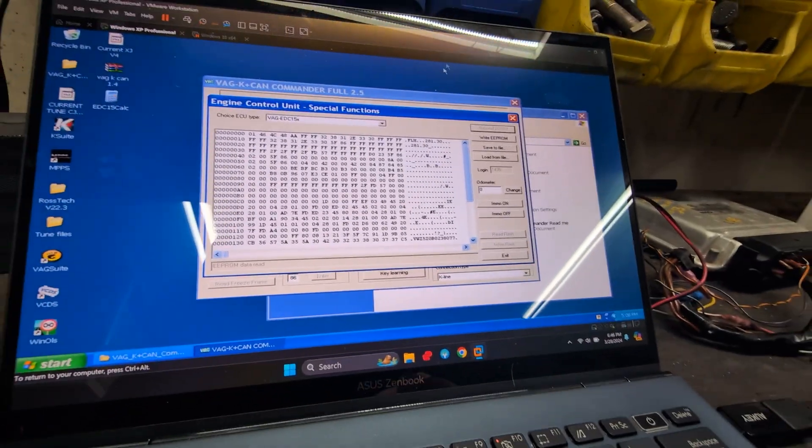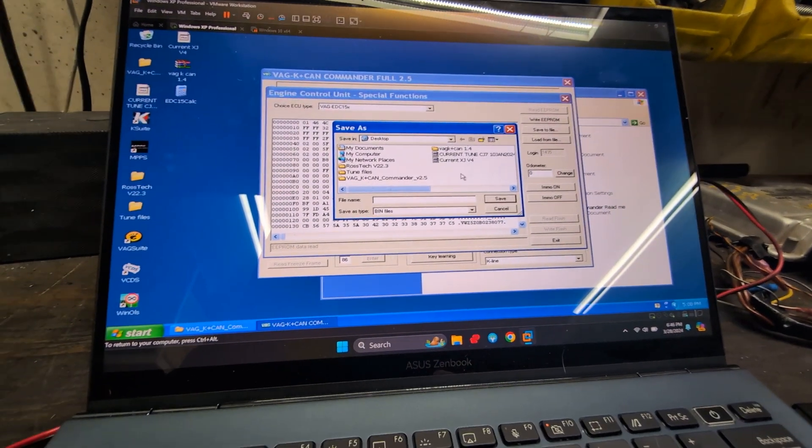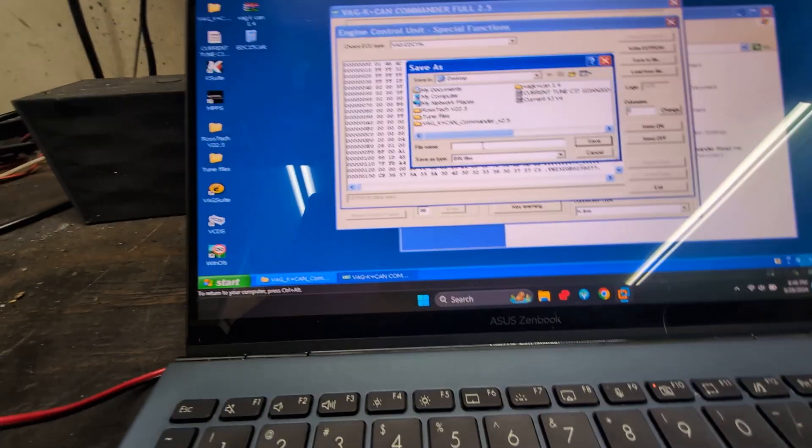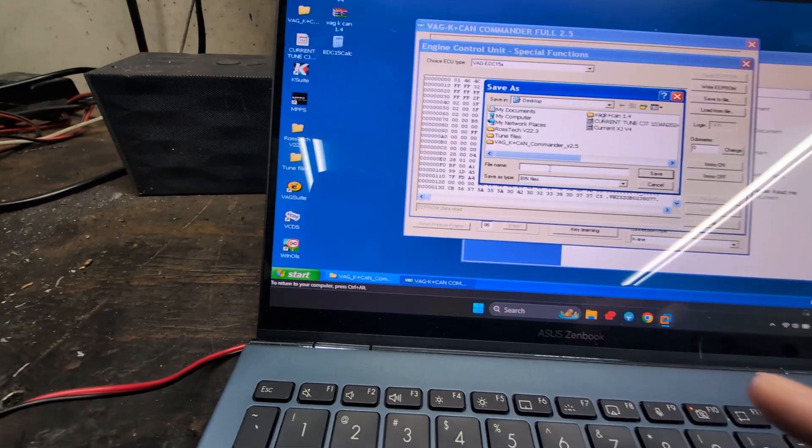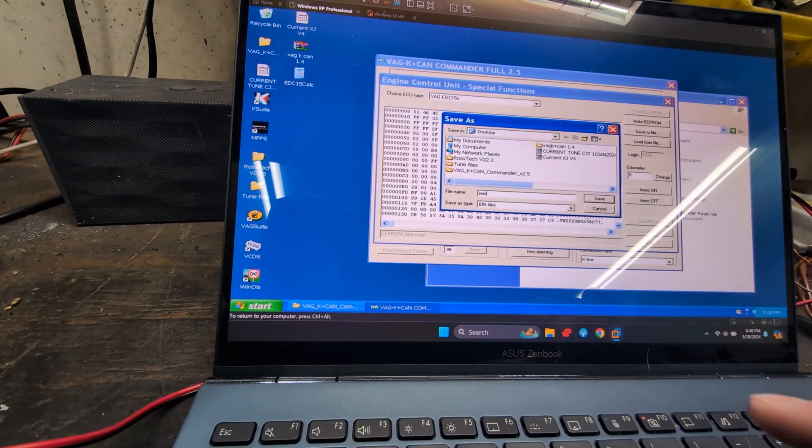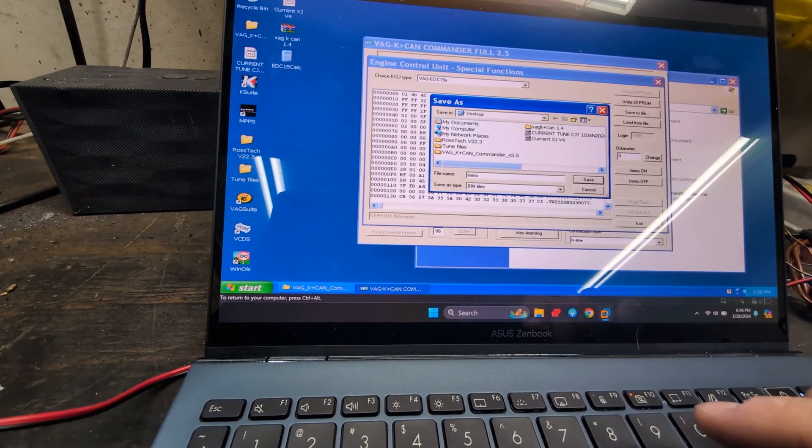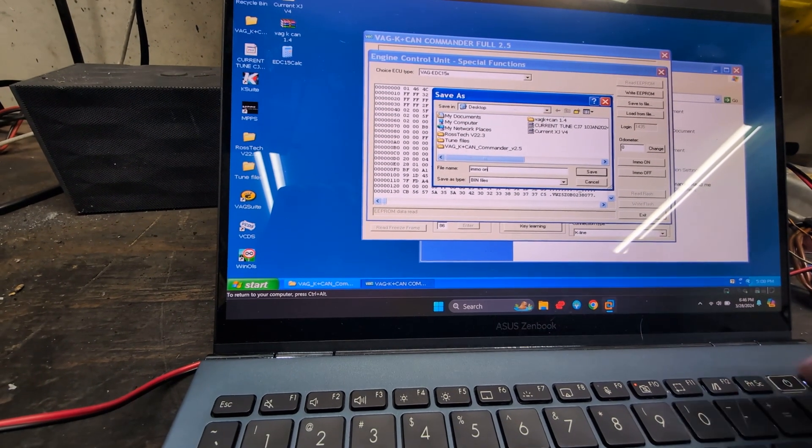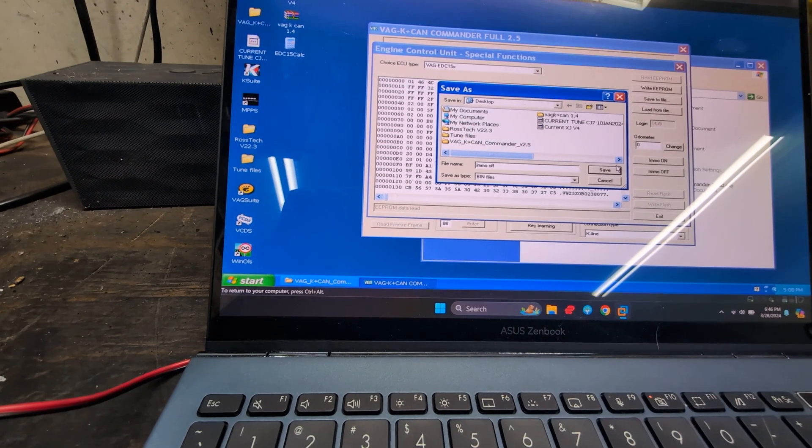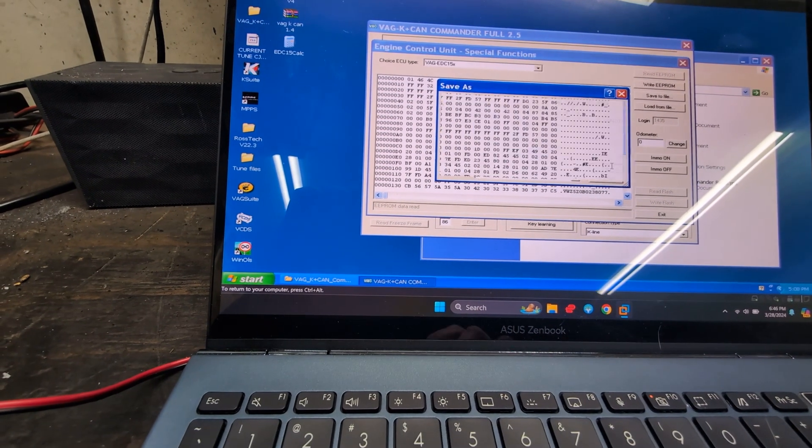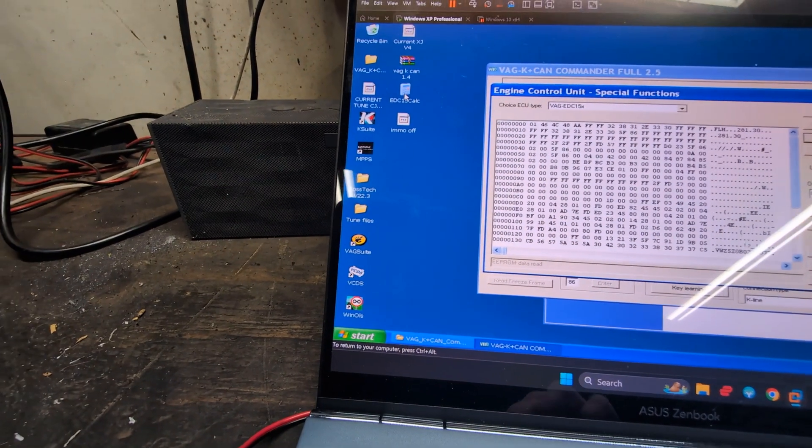I'm going to save it as - I know this is already off - but IMMO off, let's call it off. We'll just do that and then we'll click save.